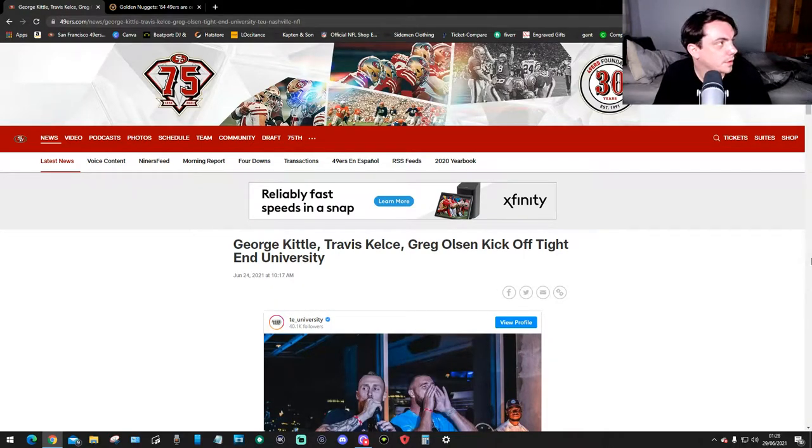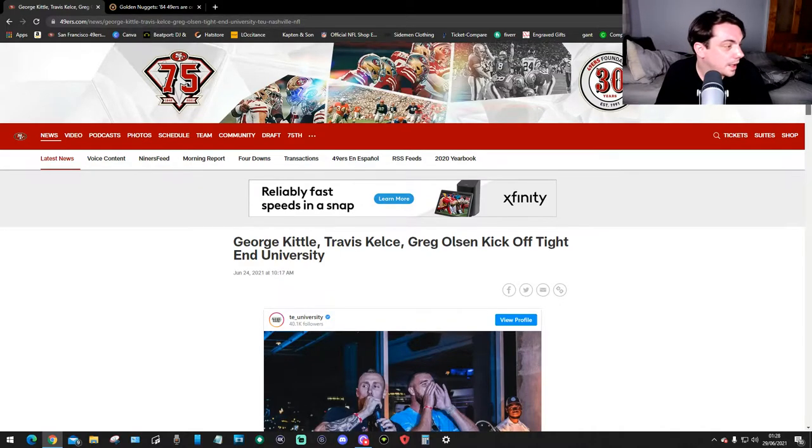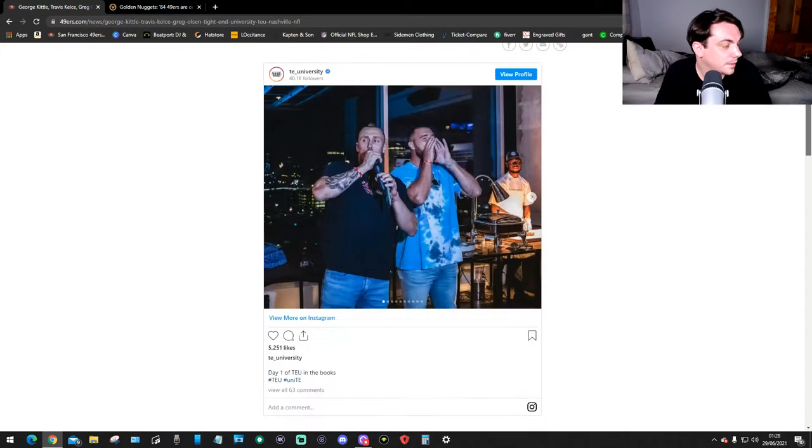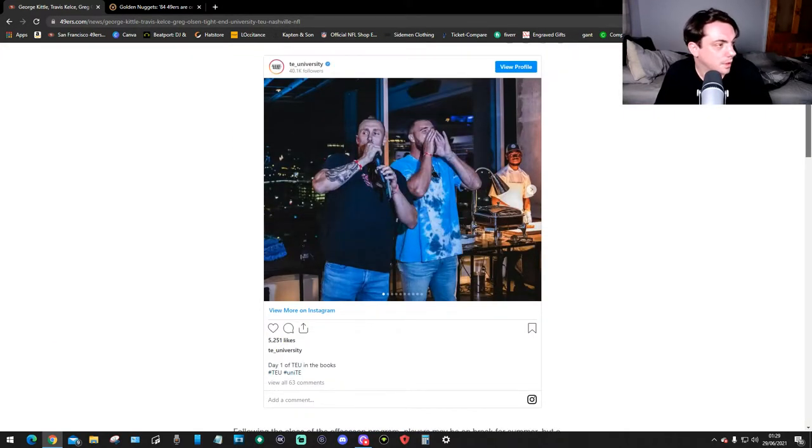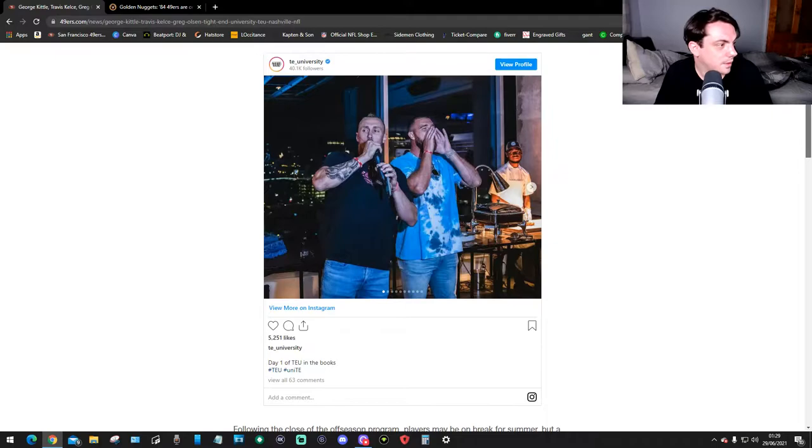This is on the 49ers.com news, and yeah, the tight ends went to uni, so let's have a look. These are the Instagram photos.